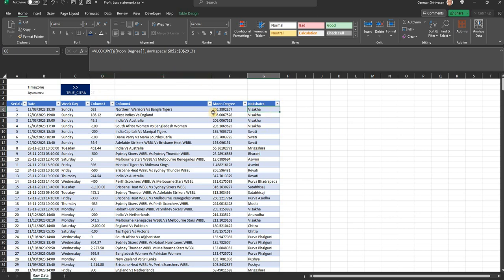These are the nakshatras — you can cross-verify with any standard astrology software. Since he asked for it, I thought it would be useful for others also who are in need of such requirements. So I thought I would make a video and put it across. Thank you.